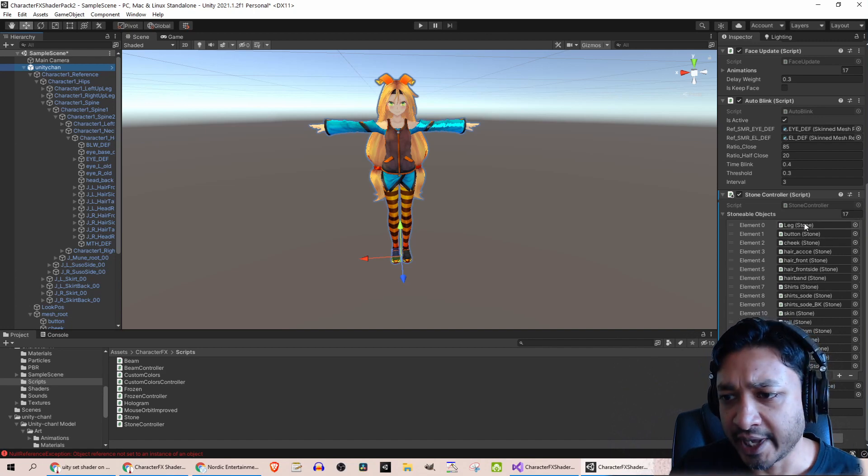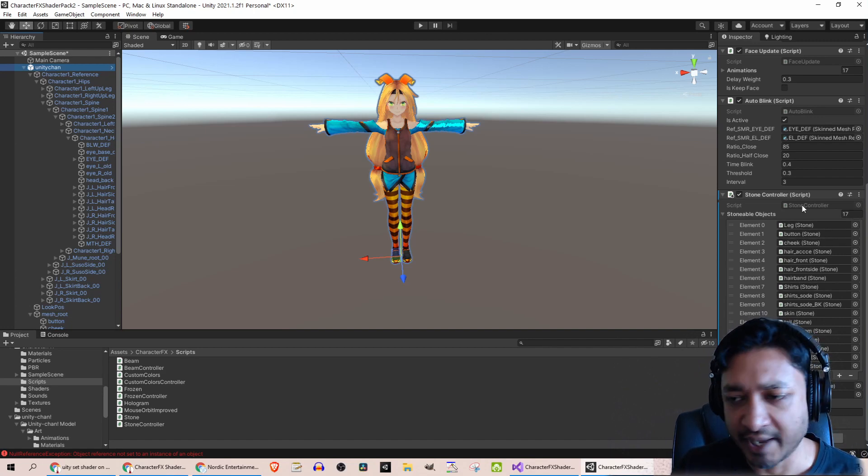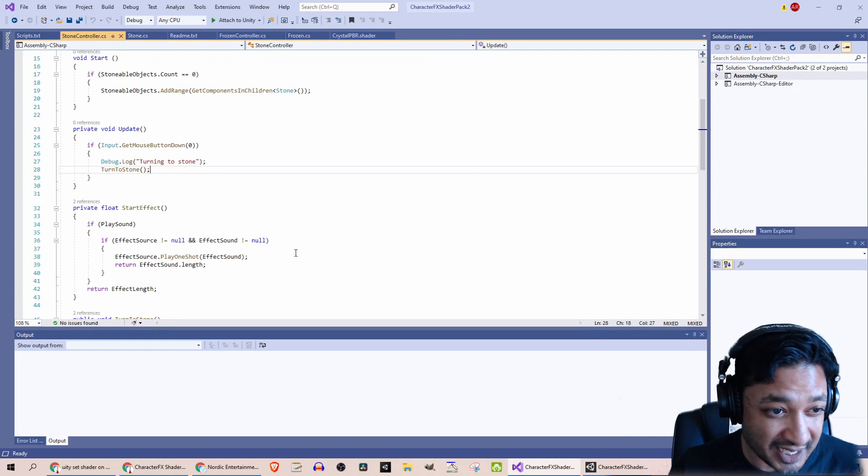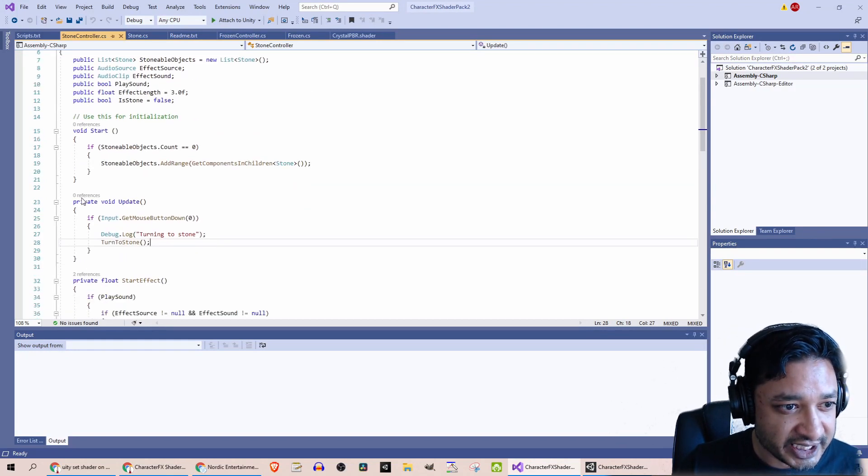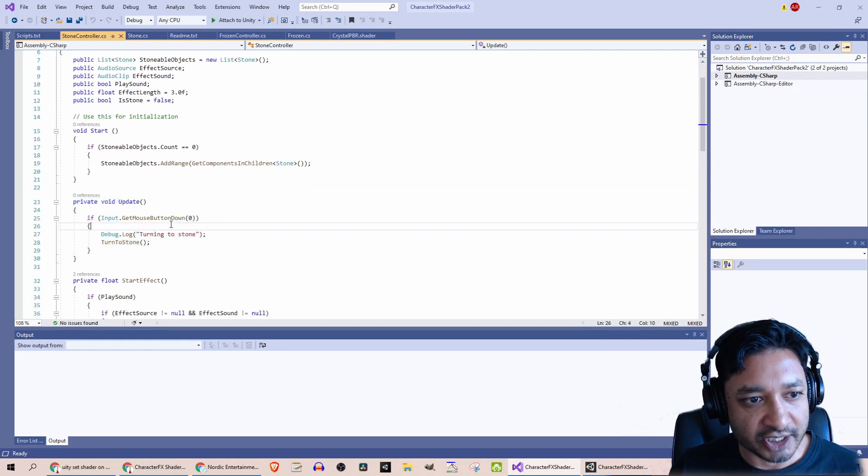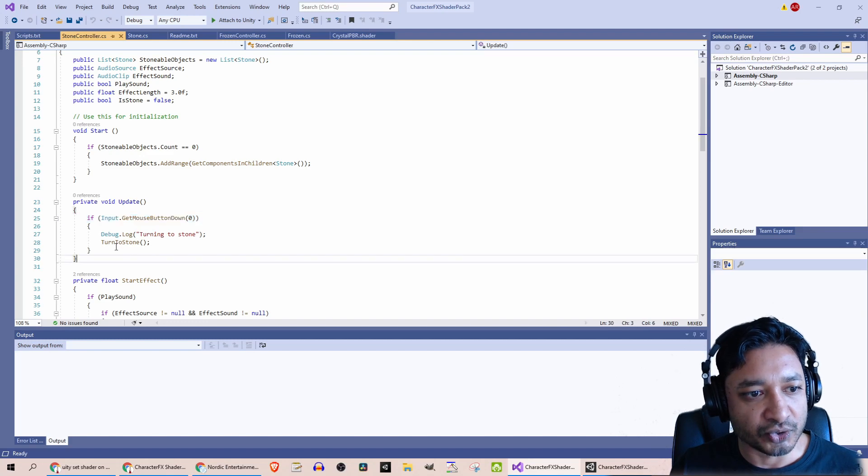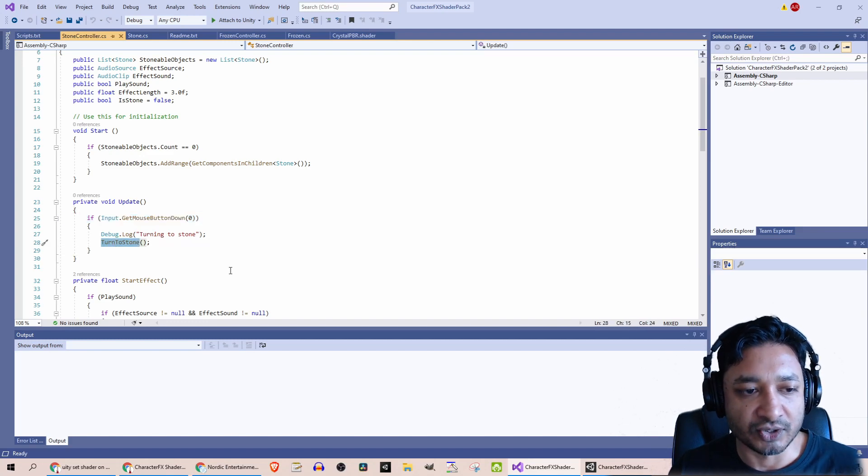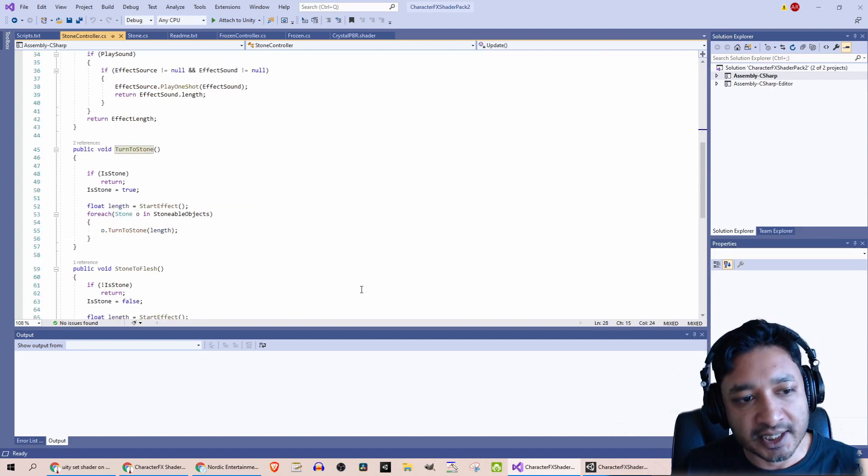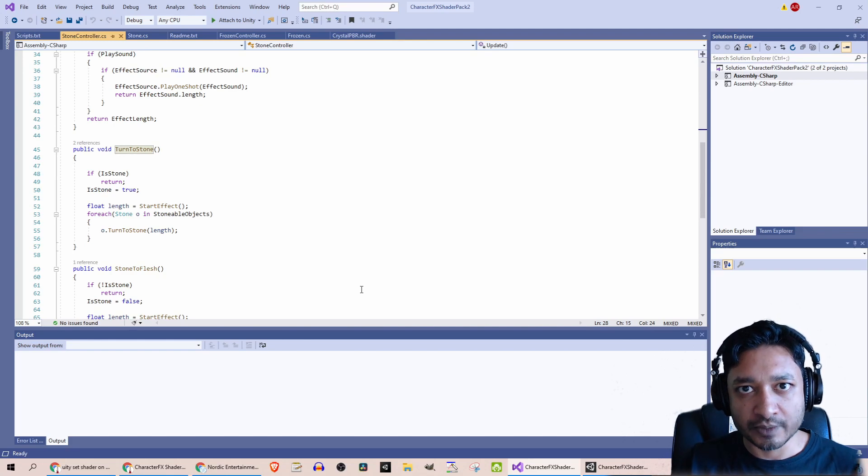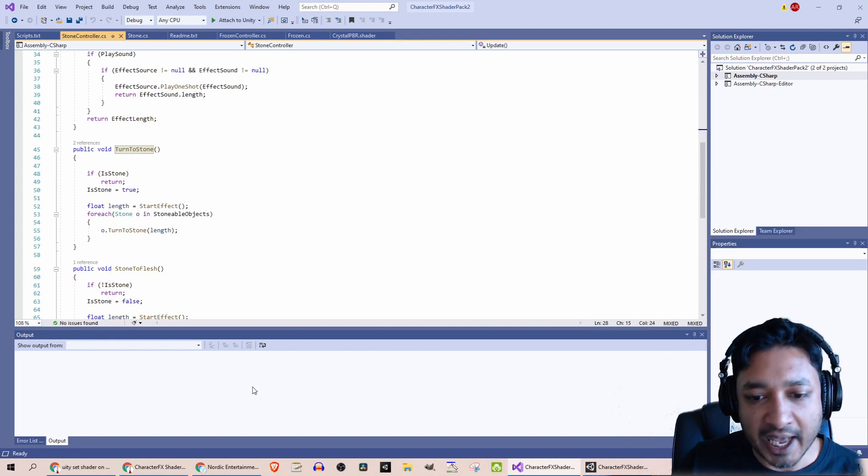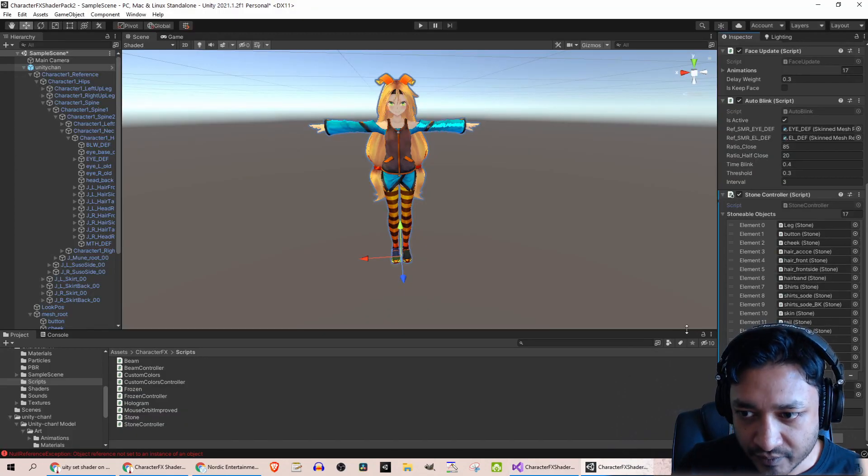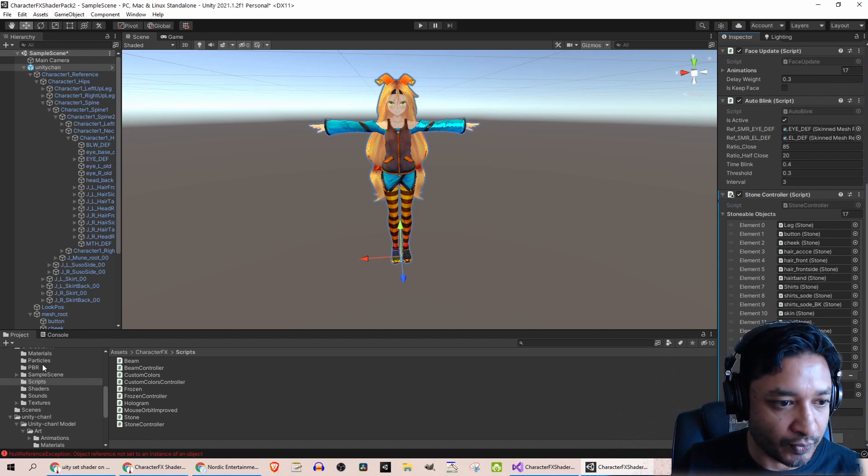Now the changes I made—well, I made some changes just to test this thing out. You'll see here I added in an update method just to get the mouse button down to call the stone-to-stone method, which will in turn find all your stoneable objects and then apply that stone effect to it.